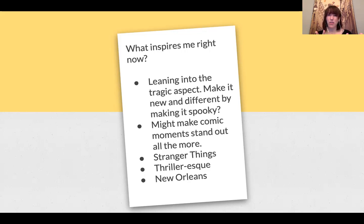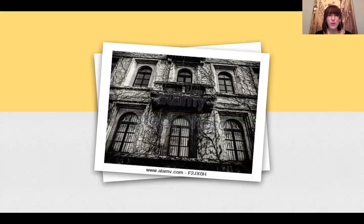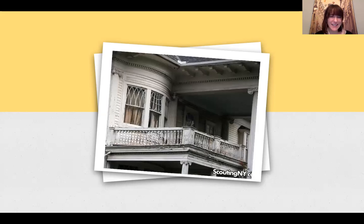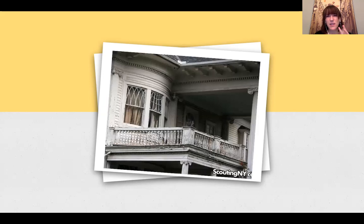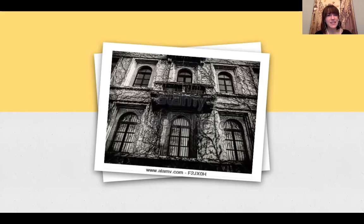It can be such a sweet, syrupy play, and it's known for that — but what if we made it a little more spooky? What if we leaned into the tragic aspect and highlighted how creepy things could be? It might make the comic moments stand out all the more. So I'm going with a Stranger Things vibe — thriller-ish and suspenseful. I thought of the most creepy city in the United States: New Orleans. I looked for photos of balconies and houses that could inspire my final design. That one looks very ghosty. I still have those elaborate moldings from the Italian Renaissance — I'm not throwing it all out, just adding my own vibe. I still have arched windows.